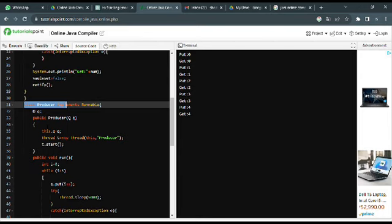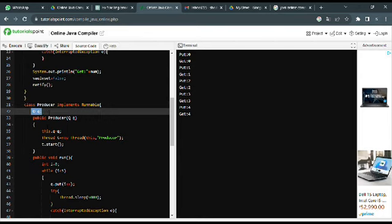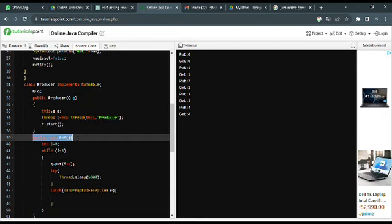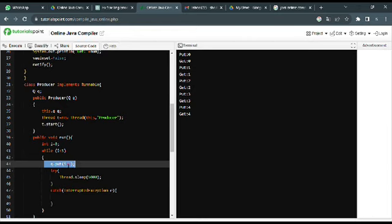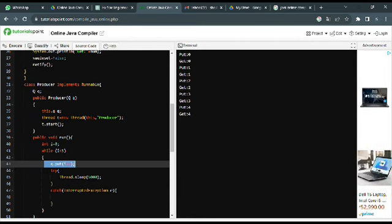The Producer is a class where q is an instance of the Q class that the producer will interact with. The constructor initializes the q instance variable and starts a new thread. The public void run() method is part of the Runnable interface and defines the producer's behavior when the thread is started. It repeatedly calls the put() method to add values to the shared resource, increments i, and goes to sleep between iterations.